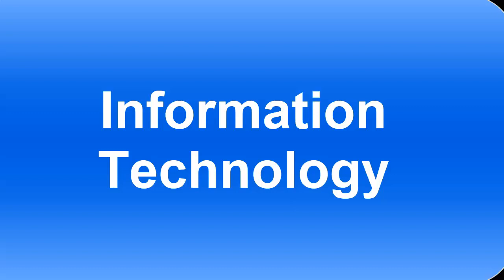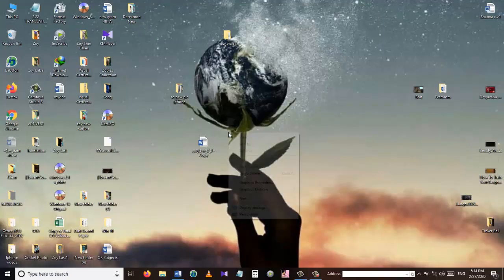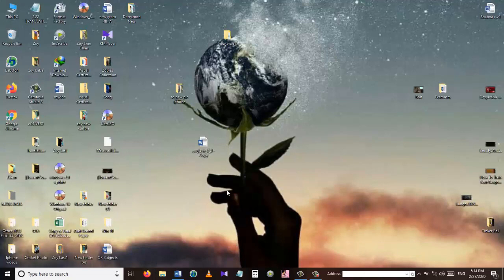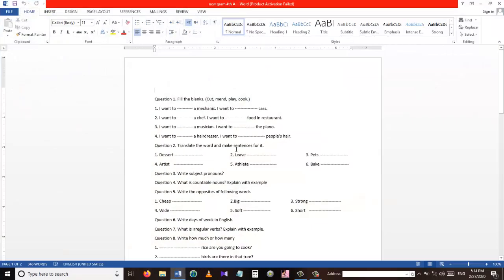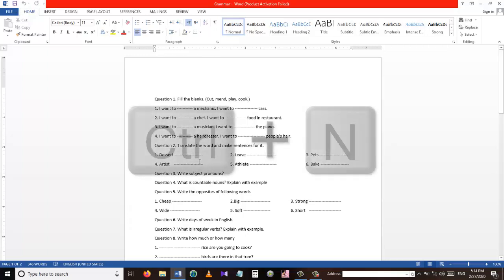Hello and welcome to my YouTube channel Information Technology. In this tutorial I'm going to show you some shortcuts that you can use in Microsoft Word. The shortcuts I'm going to show you today are very important and they speed up your work a lot. So without wasting any time let's get started. Before starting the tutorial, let me just get a copy of this document so I have the original one untouched.